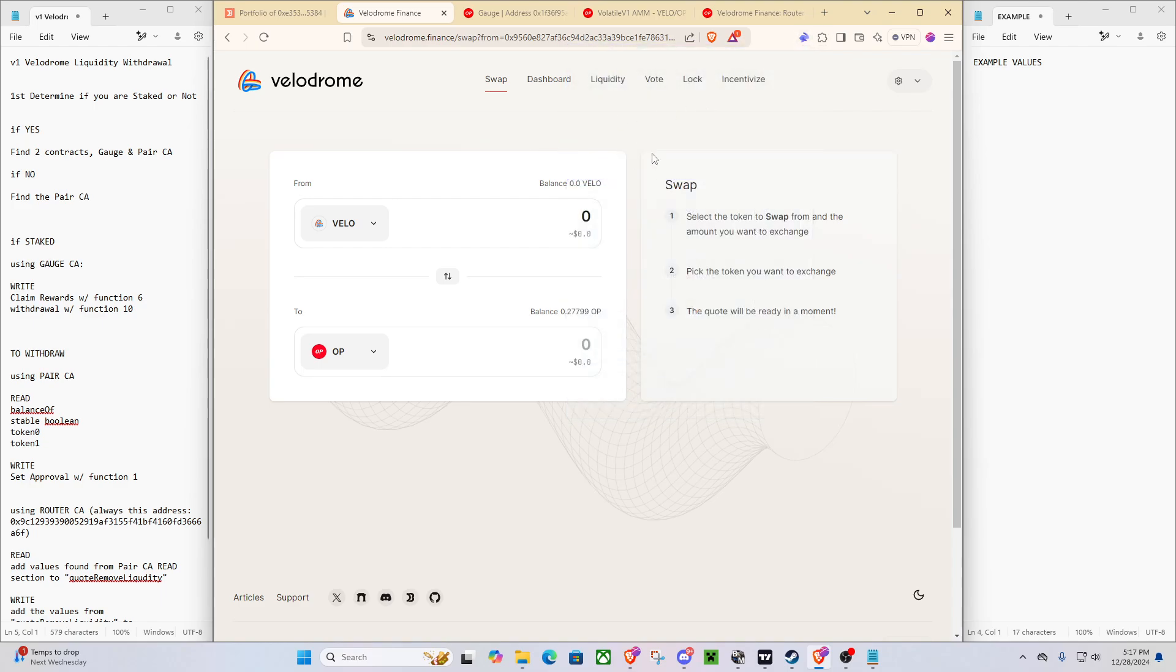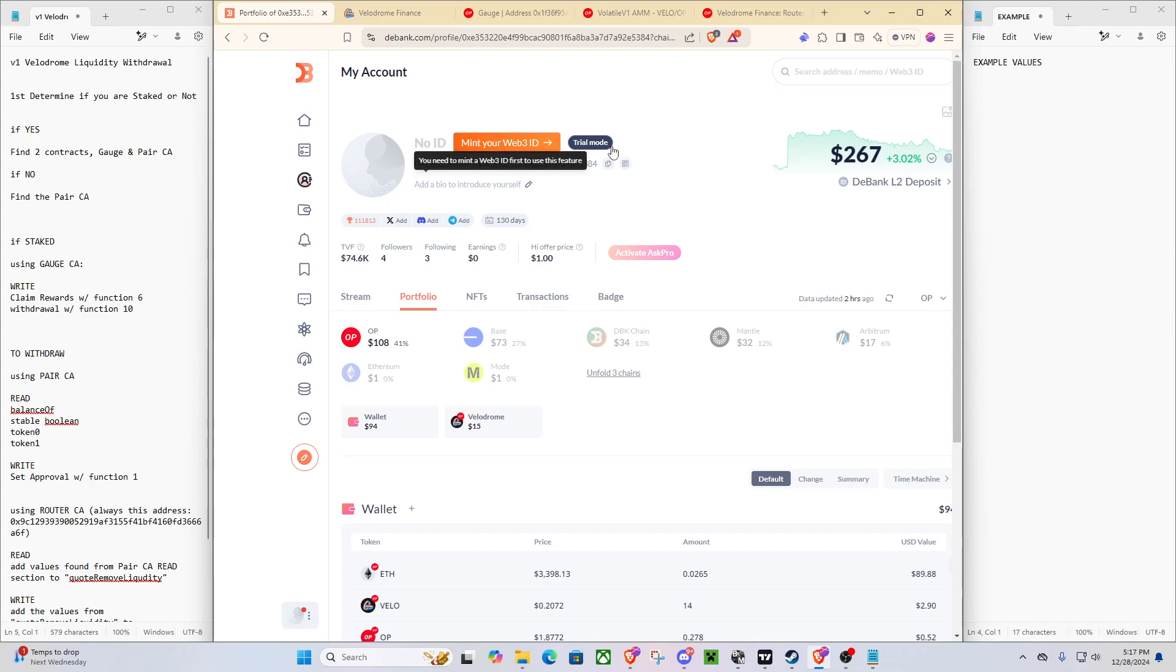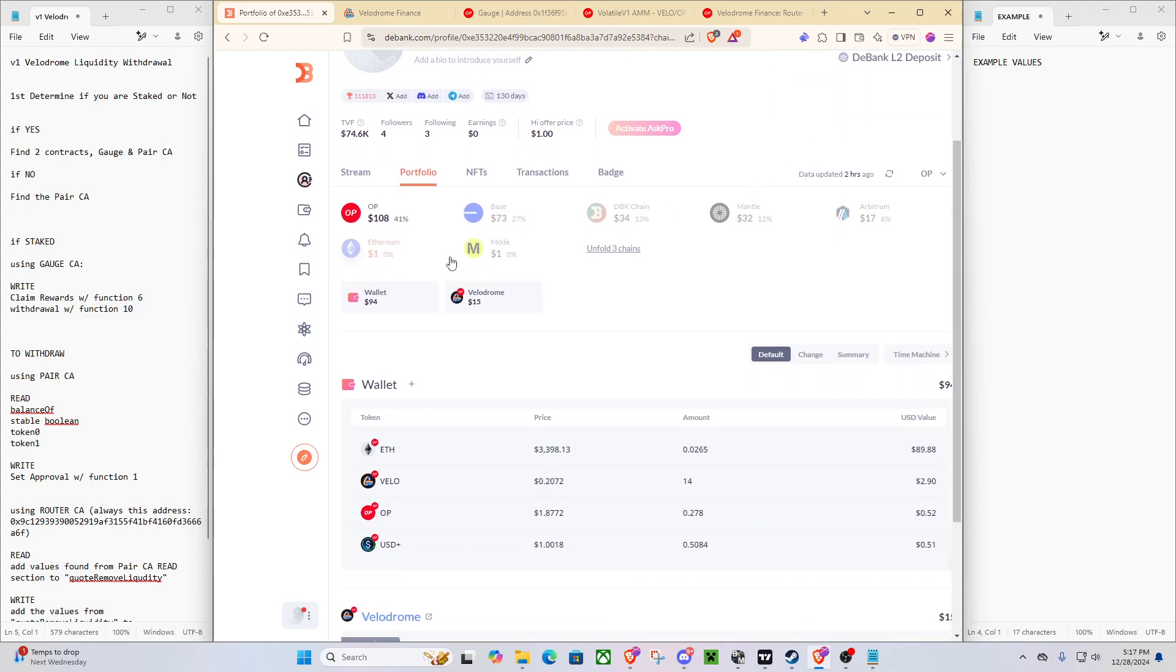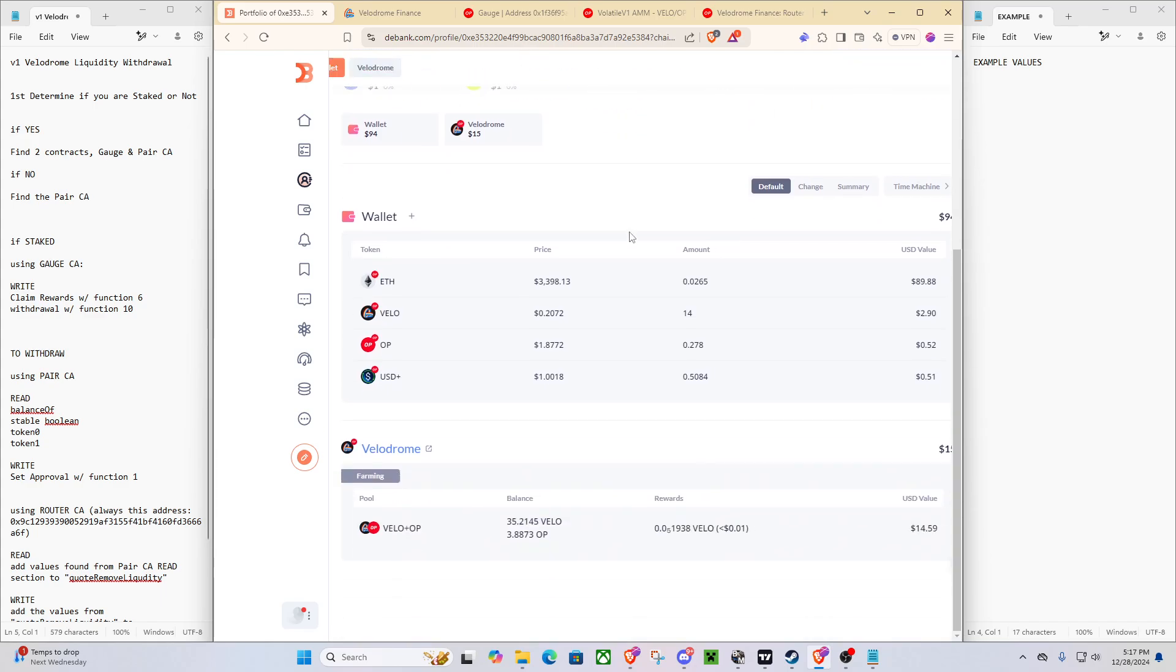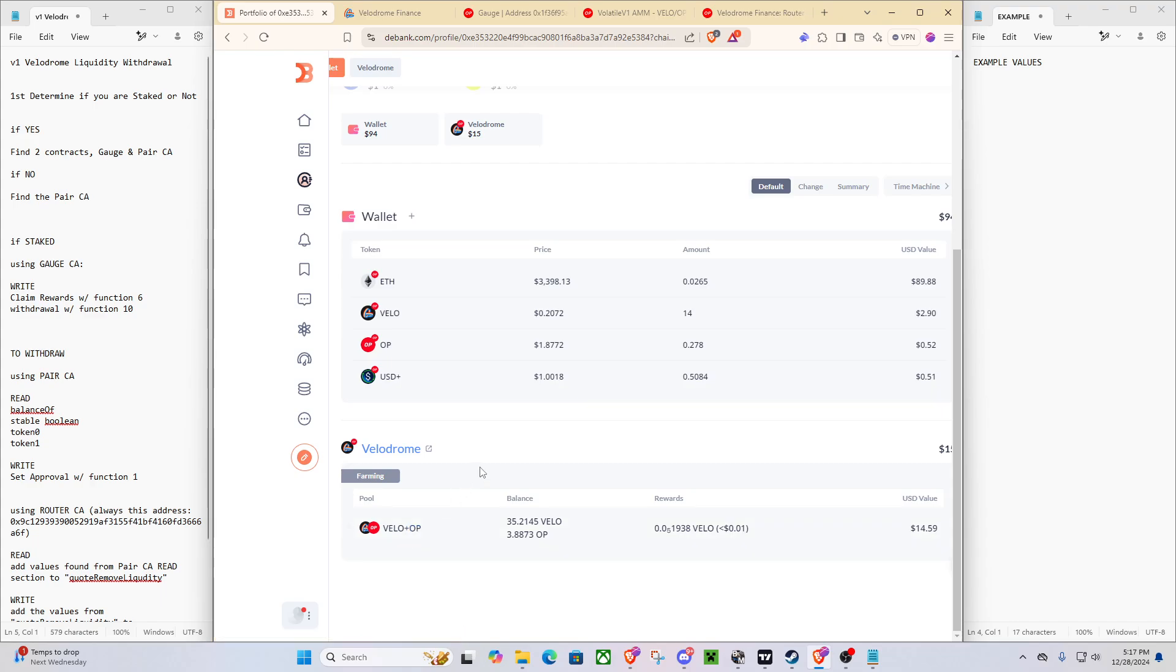So the way you can tell that it's V1 is when you go to D-Bank, you can type in your wallet address, search it up, and then we'll do filter by OP. And you can see it says Velodrome. So if it said Velodrome V2, that's how you would know that you are fine and you should be able to still access it from your dashboard.